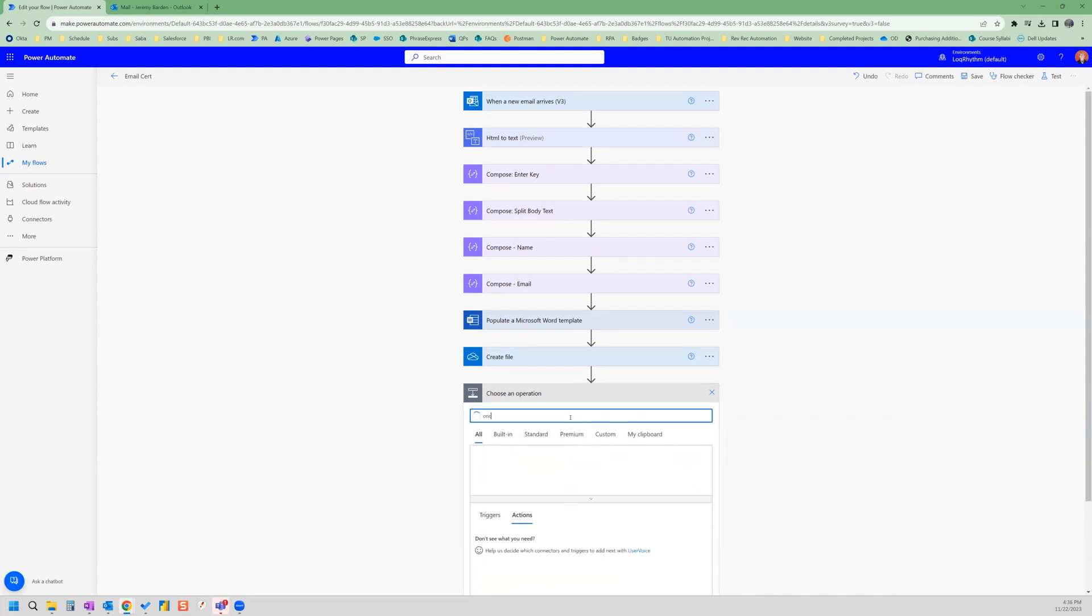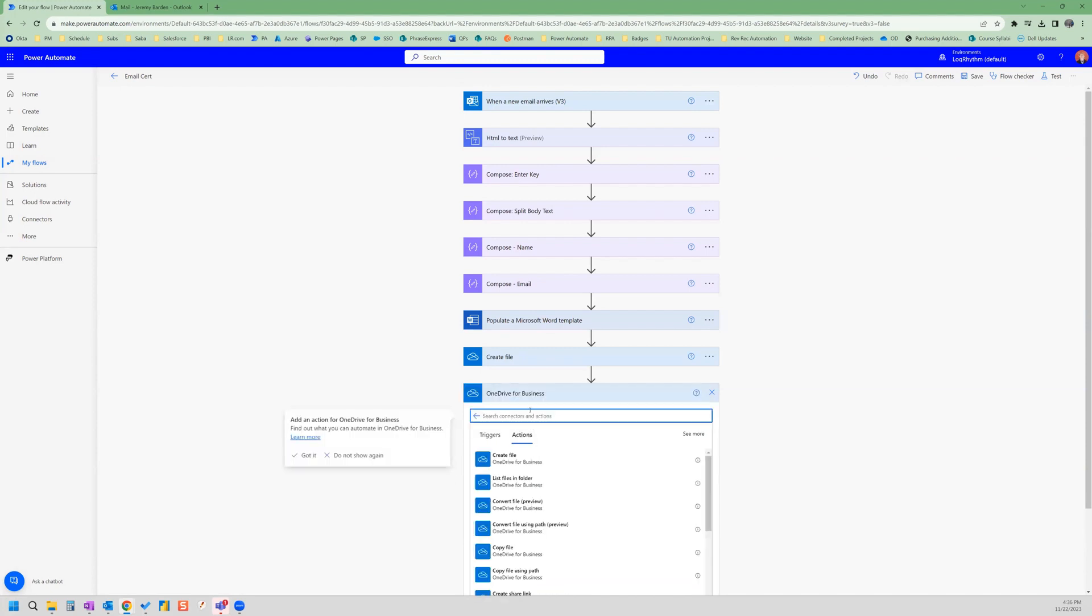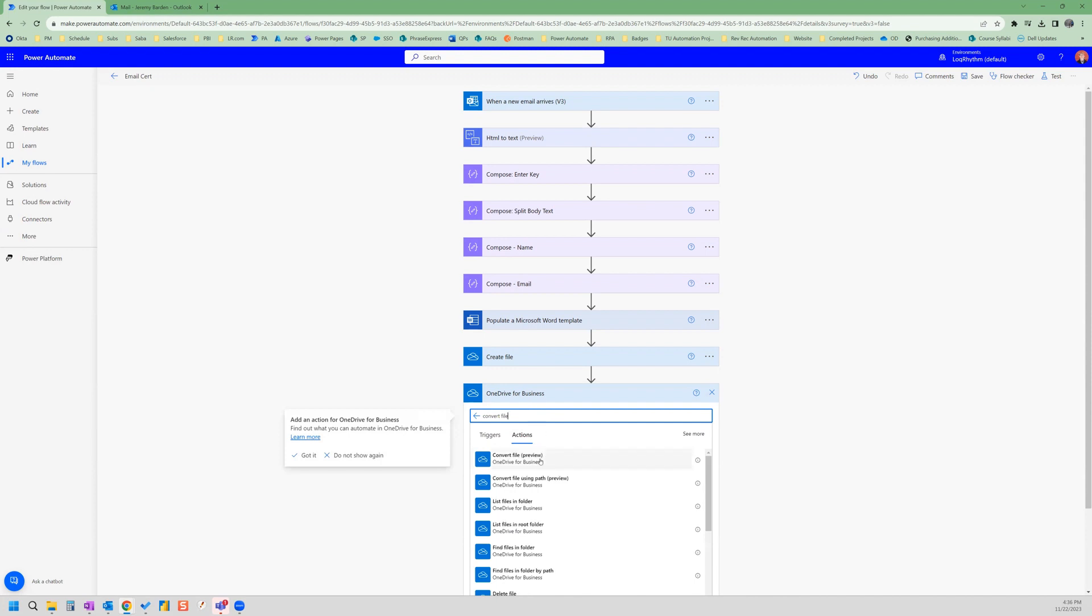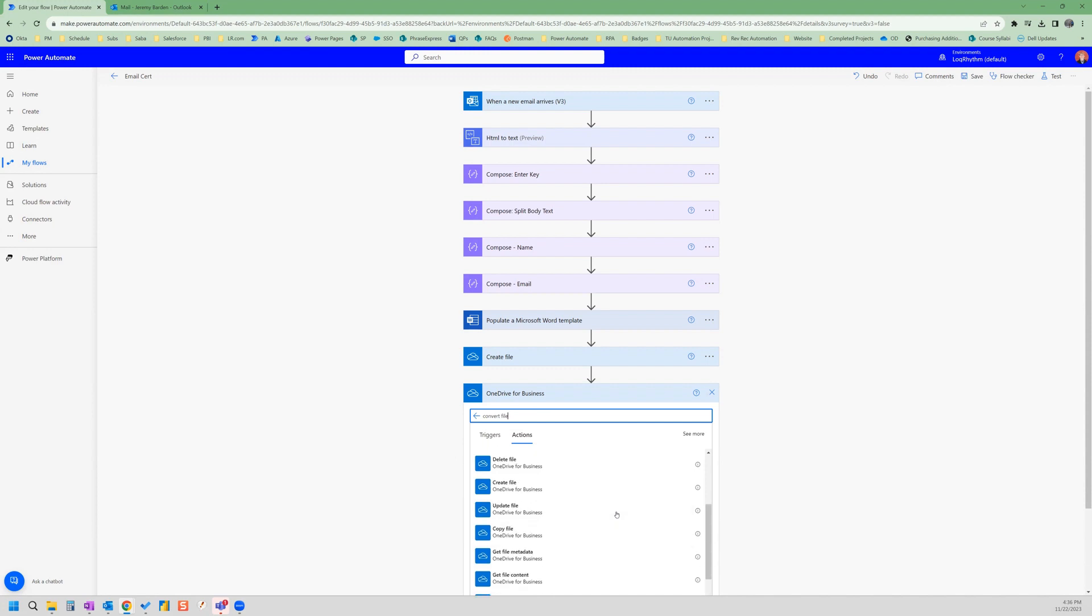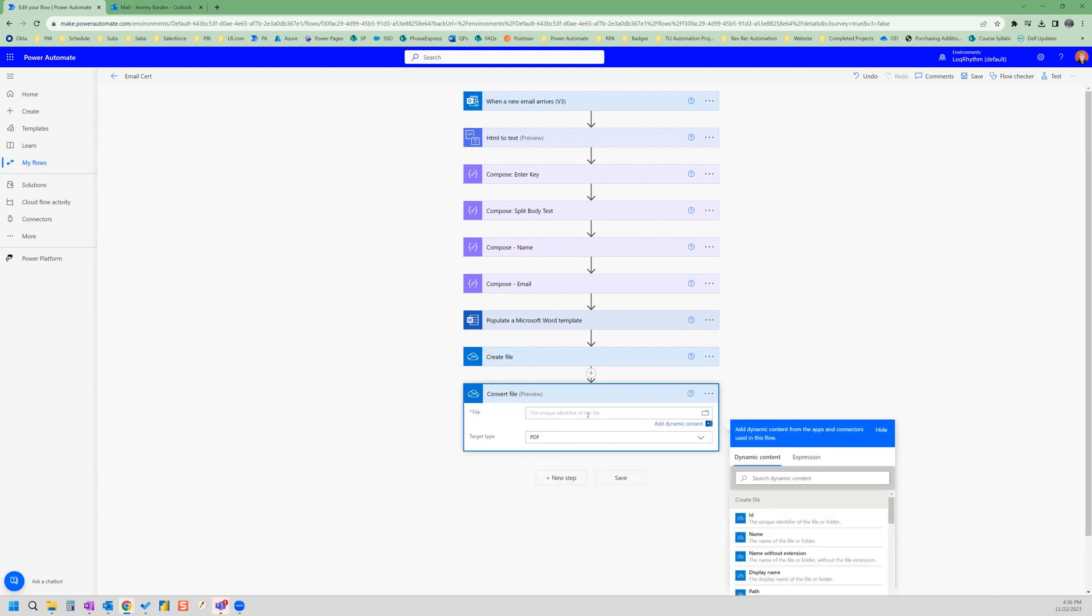So let's search OneDrive and OneDrive for business and convert file. And here we have convert file preview. That should be the right one. And then the file is the dynamic content, this ID from the create file previous step.